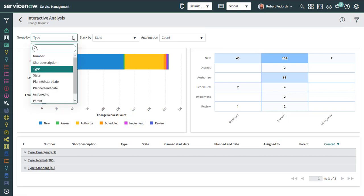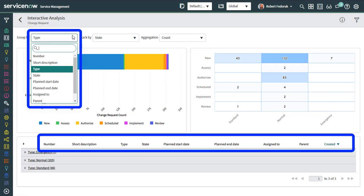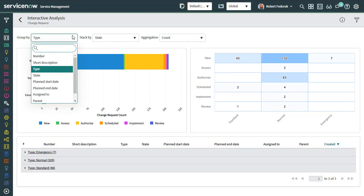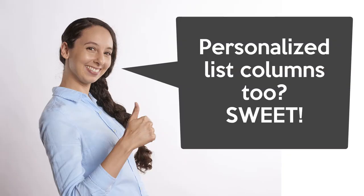The values to group by are pulled from the columns that you had on the list before getting to the interactive analysis page. And yes, if you've personalized your list view, those columns will come too.